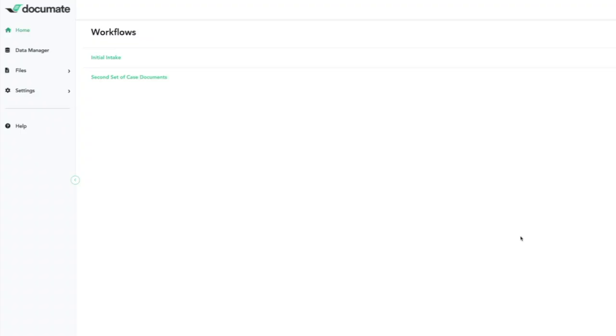To demonstrate, I'll start on the master dashboard. Here we can see two workflows that we will be using in this demo.